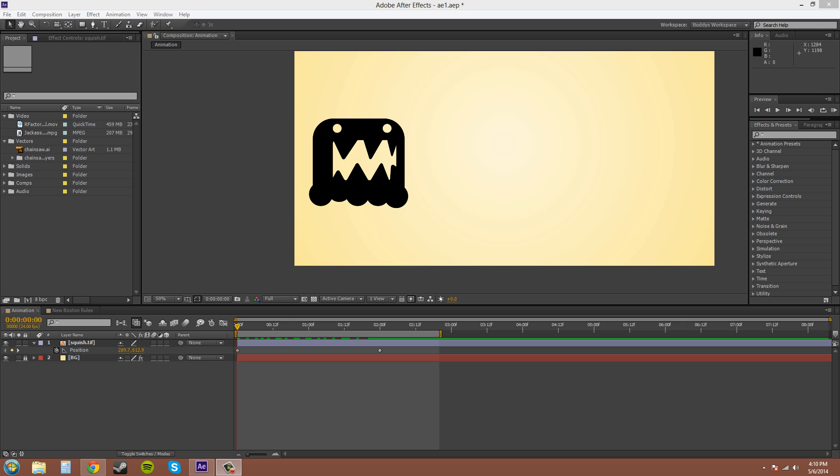The Wiggler basically randomizes values for you and it's a quick way so you don't have to keyframe everything and it looks pretty random.